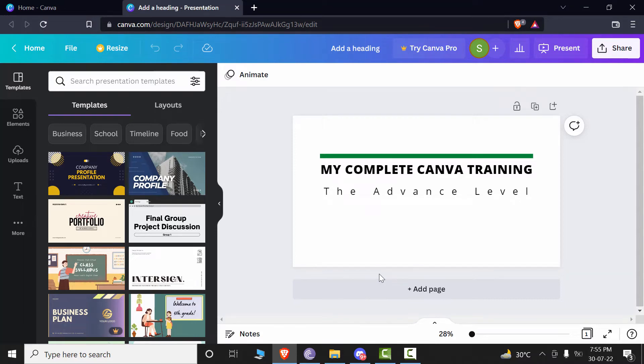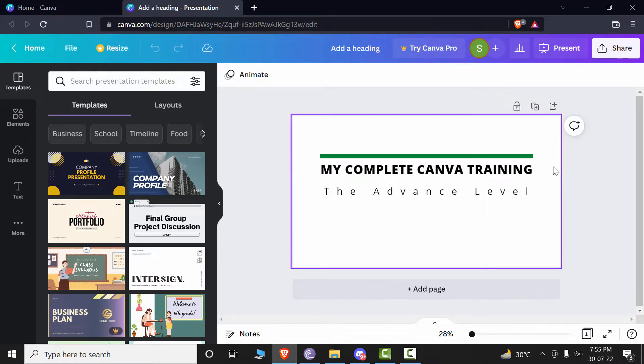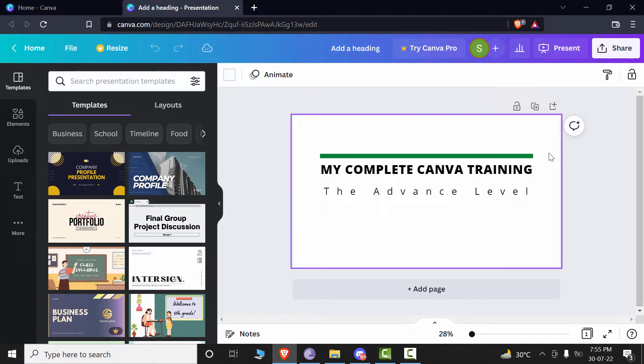Hey everyone, welcome back to our channel. Today we are going to discuss how you can select and group the elements or text or different shapes in Canva and how it is beneficial and efficient for you in your working.